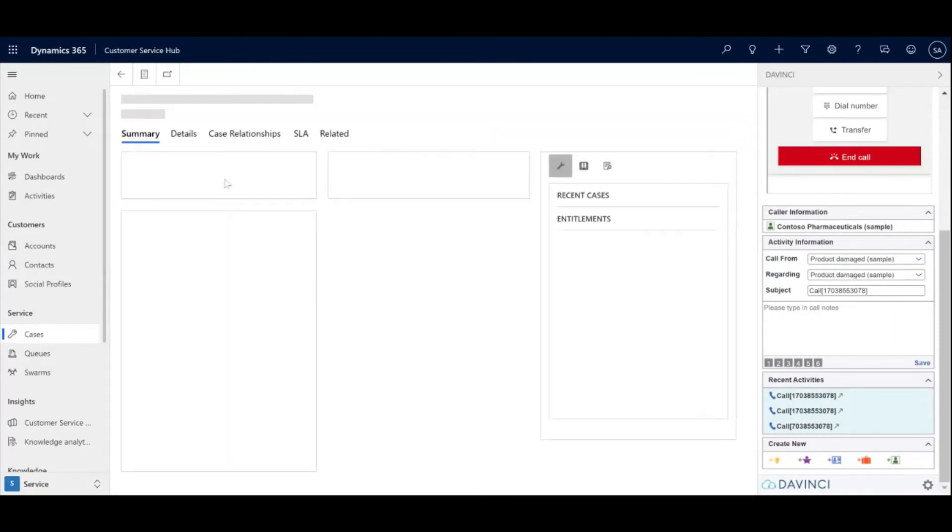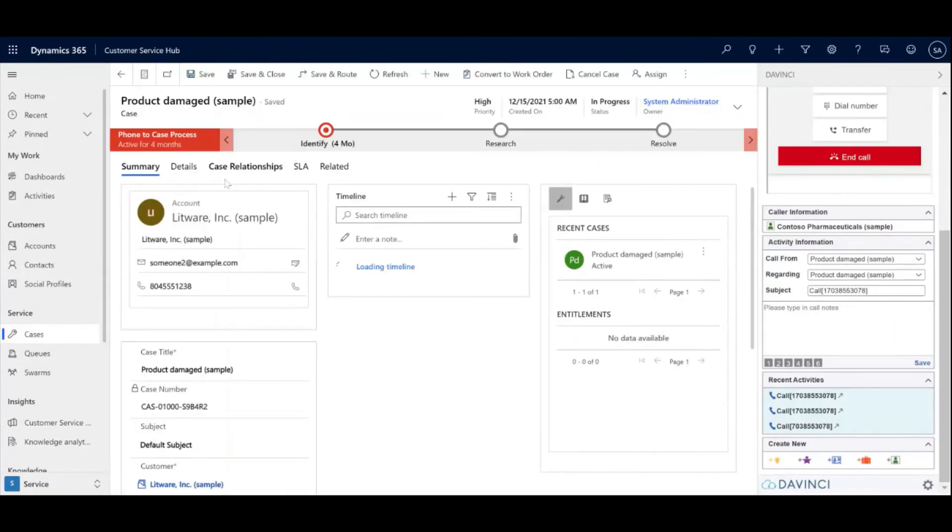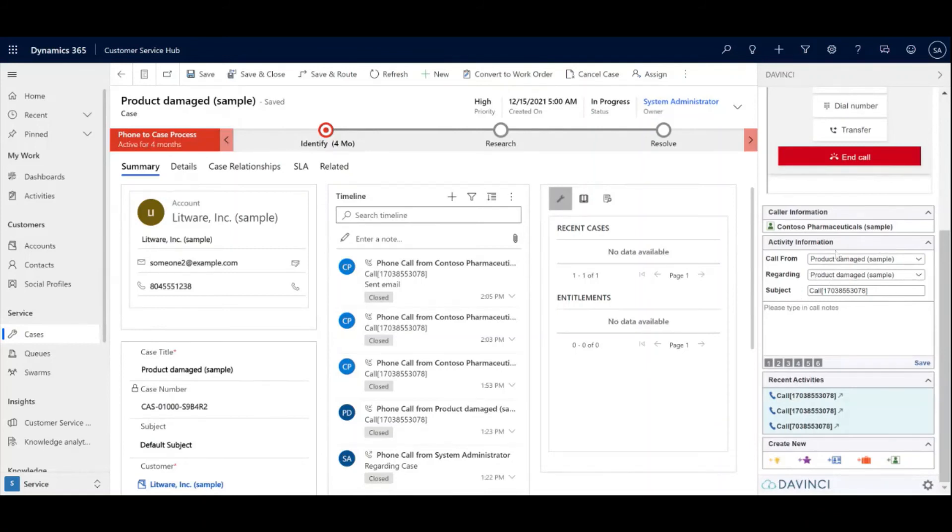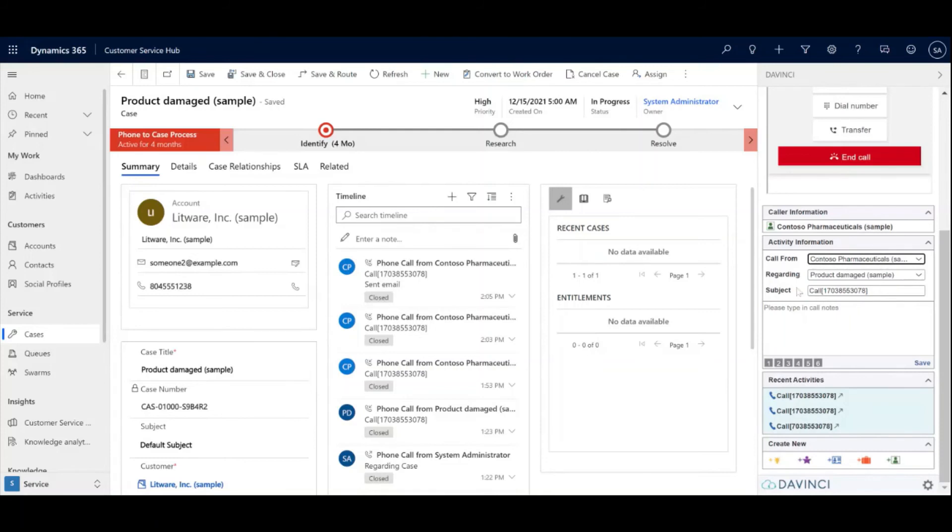And say they are calling about a damaged product, and they have a case open. In the call activity information, you can switch the regarding to product damage and keep the call from to the account entity.